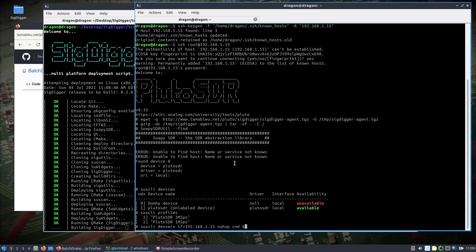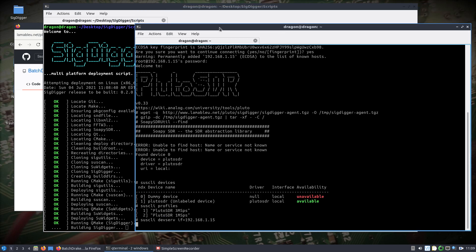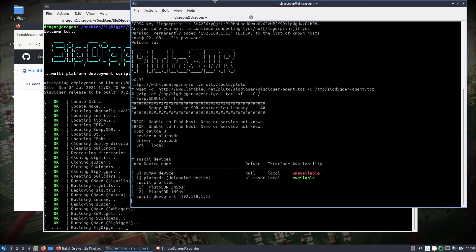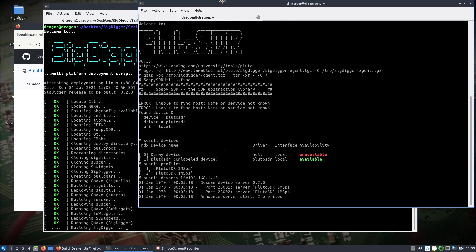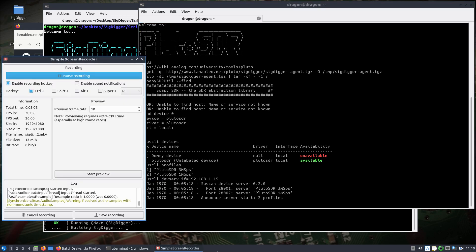But for now, I'll just run this command here. We will make sure that the server piece starts up. All right, so it's announcing on two profiles here on port 28001 and 28002, and I will be back once SigDigger finishes building.